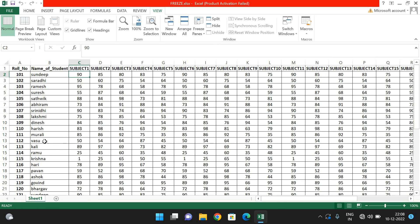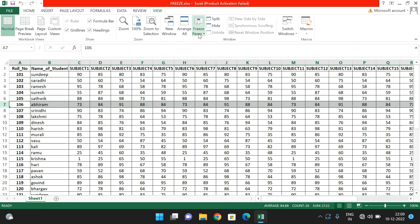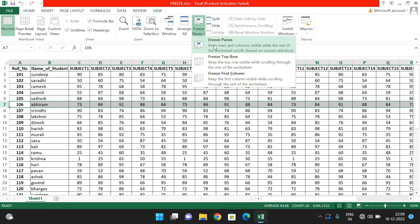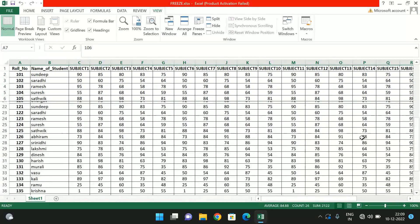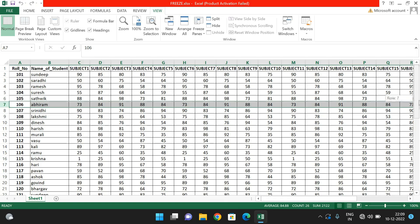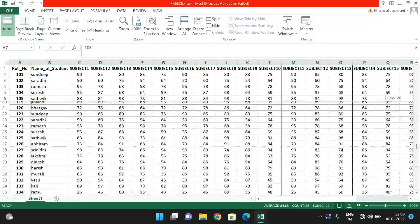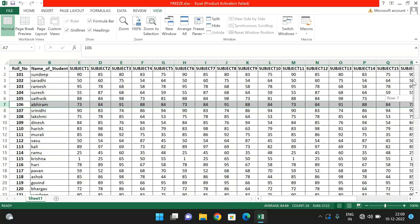If you want to freeze the top five rows — for example from row 106 — select that row, go to Freeze Panes and use the first option, Freeze Panes. If you scroll down you can observe the first five row numbers remain visible. Whatever rows are above the selected row will be frozen. To release, go back and click Unfreeze.